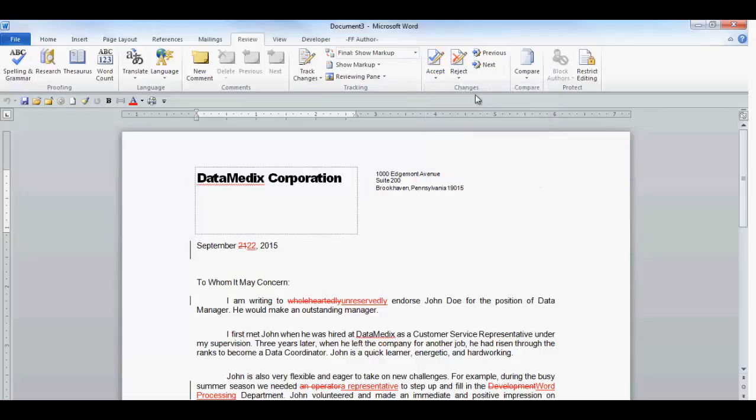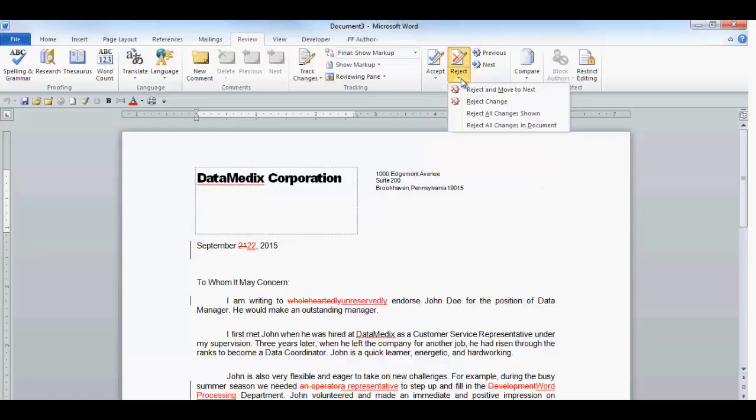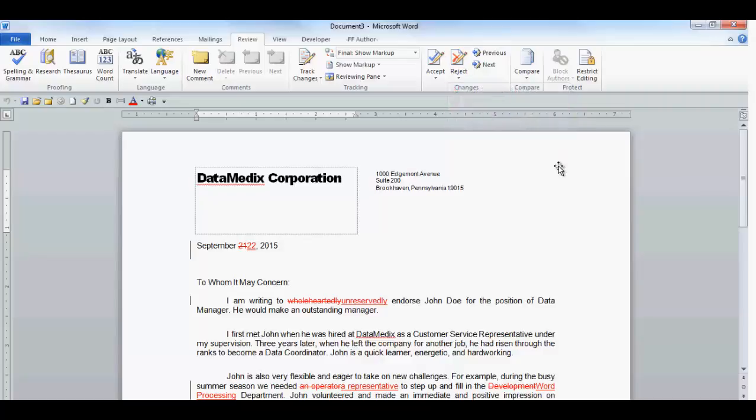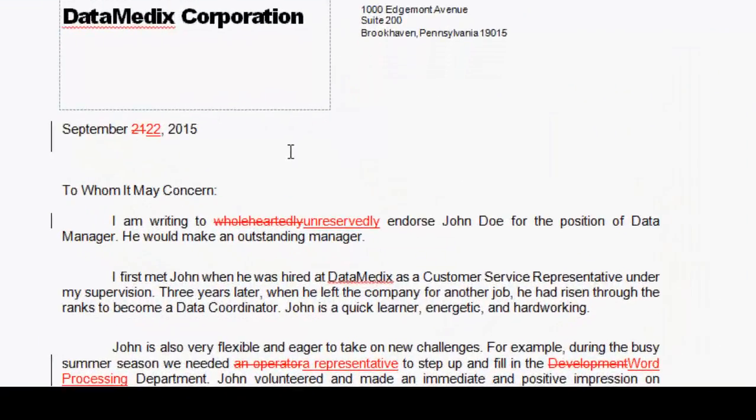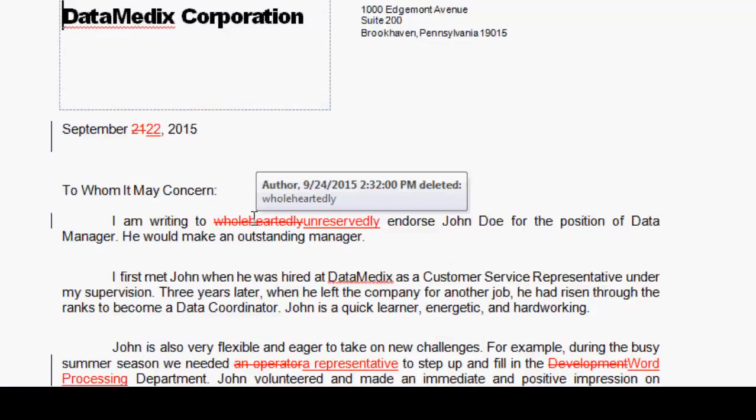The next icon will reject a single change, all changes shown, or all changes in document. If I did not have the balloons displayed, I can hover my mouse over a change and it will display a box, noting the change and the author of the change, as well as the type of change.